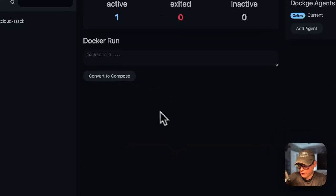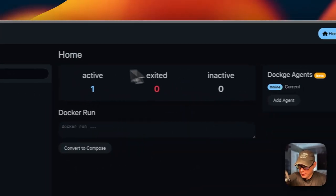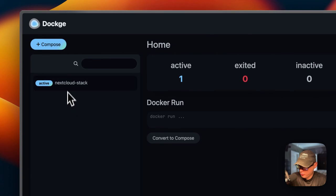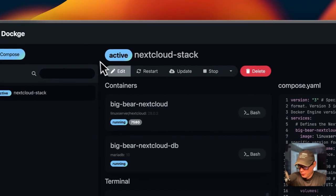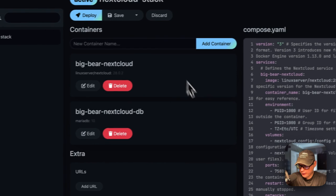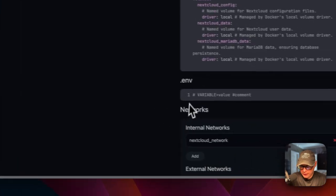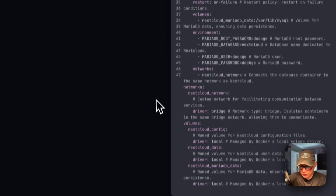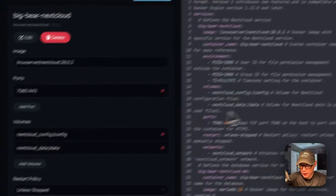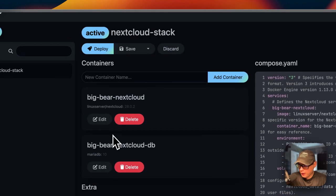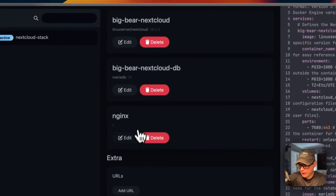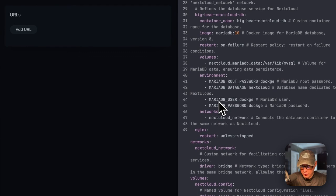I'm going to go over the options on stacks. On the home page you'll get a status showing active stacks, exited stacks, and inactive stacks. You can also see the stacks in the list. Going into the Nextcloud stack, you'll see actions up here - you can edit the stack, see the containers in the UI, add URLs, see environment variables, and see networks internal and external. You can also see the Docker Compose over here and edit it, and the edits will reflect in the editor. If we go over to containers and type in the text box to add a container, you can see it added in the UI underneath big-bear-nextcloud-db.